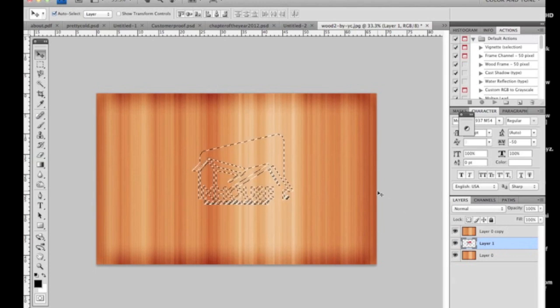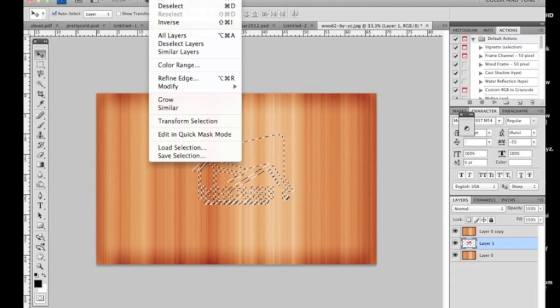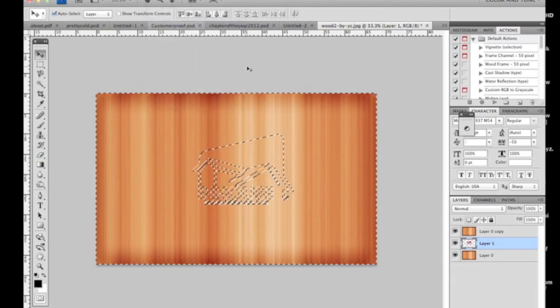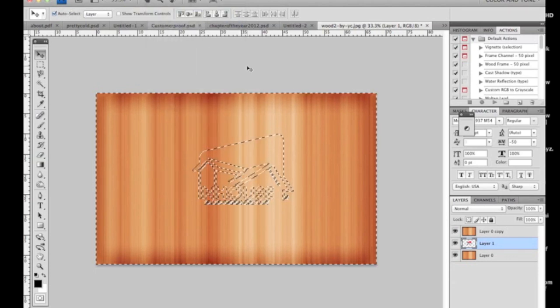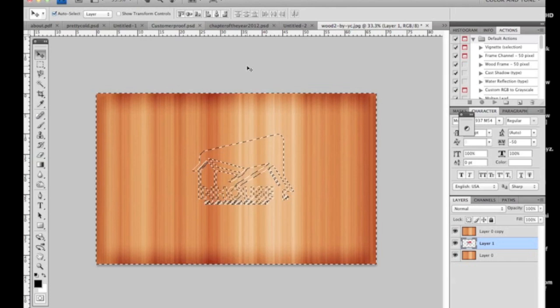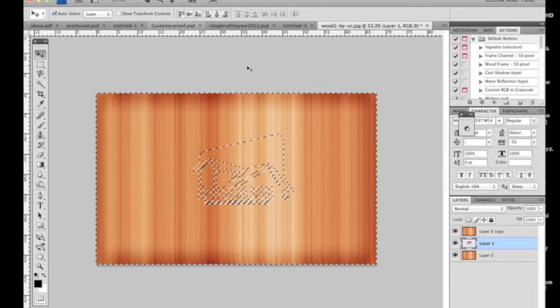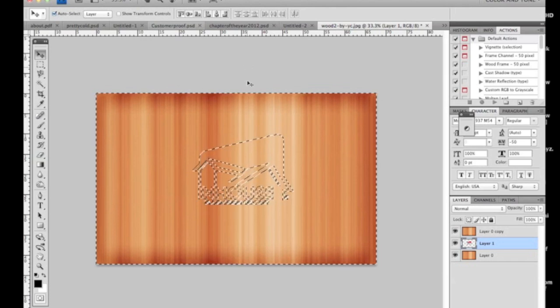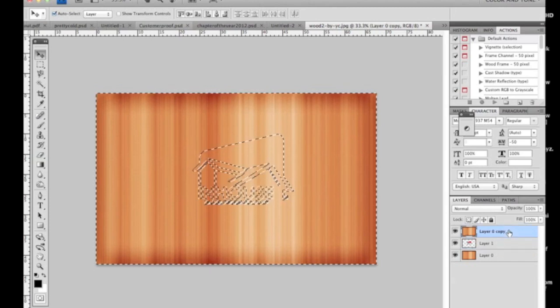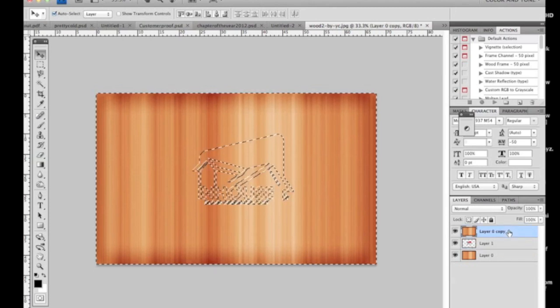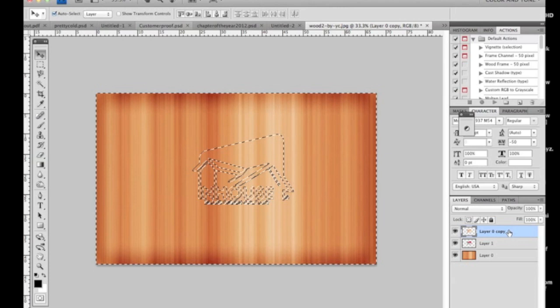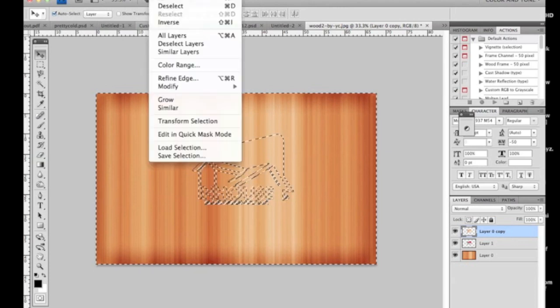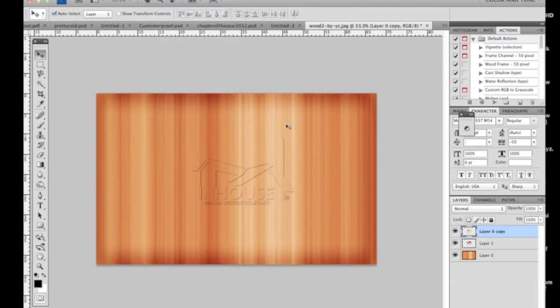Your next move is to go to Select Inverse. So basically we're cutting out all the wood except for around the logo. Now you simply click back to the top layer of wood and select Delete. You shouldn't see much change right now, but go to Select and hit Deselect. You should see a little bit of the logo appearing through the wood.